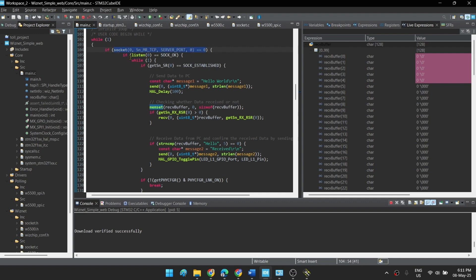In the code, at first we are setting up a socket, then we are checking whether the socket is in listen mode or not. If we try to get connected with the socket, then this will be equal to socket established.